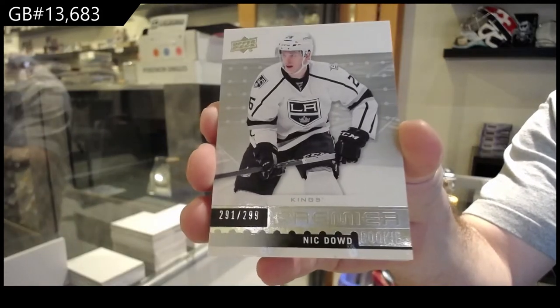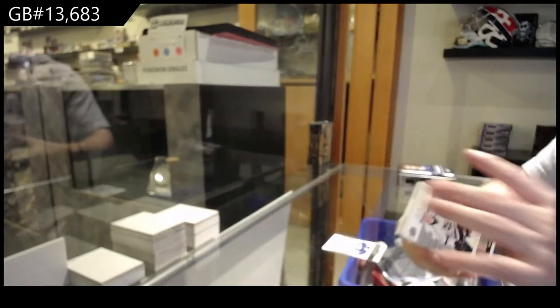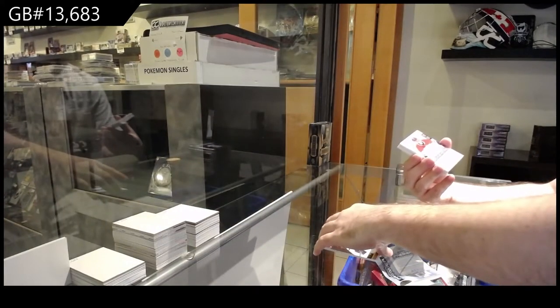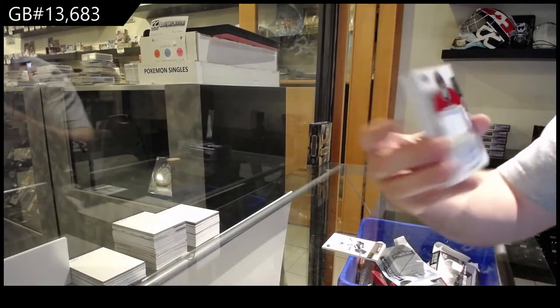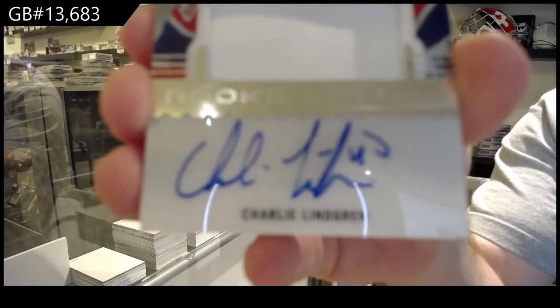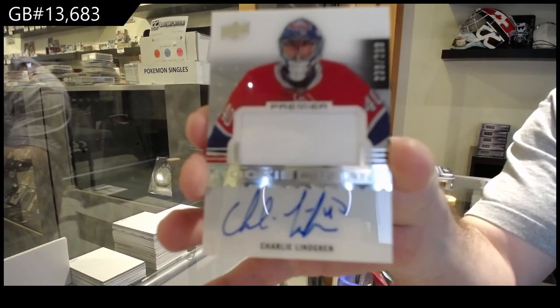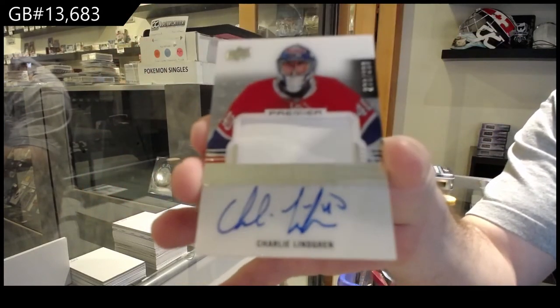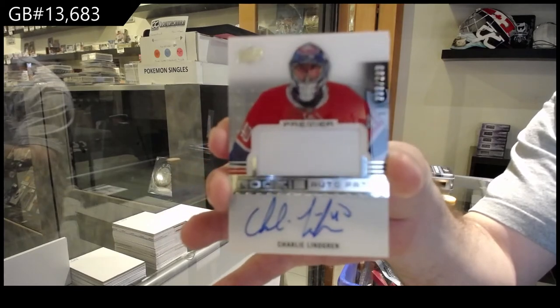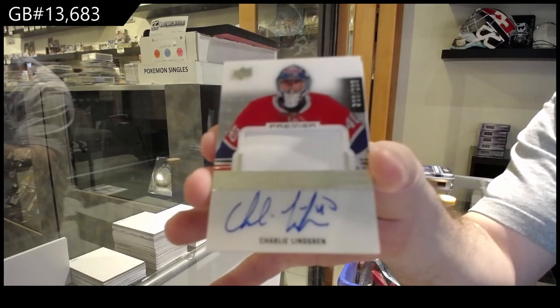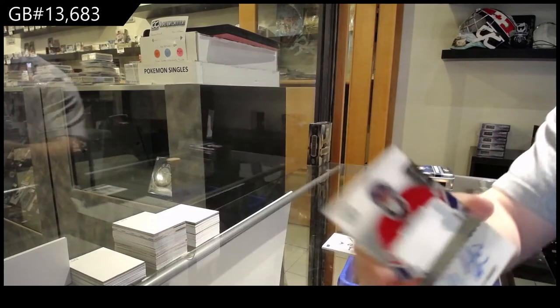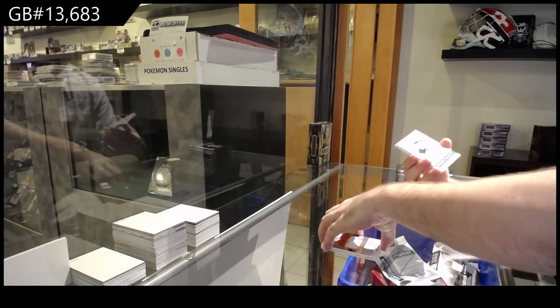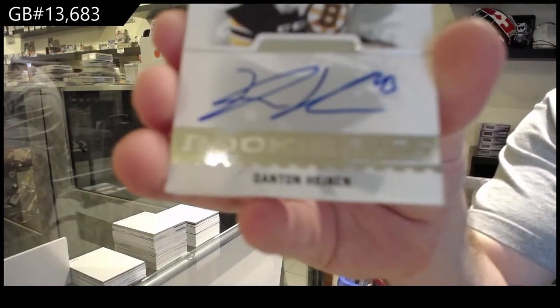299 Nick Dowd. We've got a rookie patch auto to 299, Charlie Lindgren for the Montreal Canadiens. For the Boston Bruins, 399 Danton Heenan.